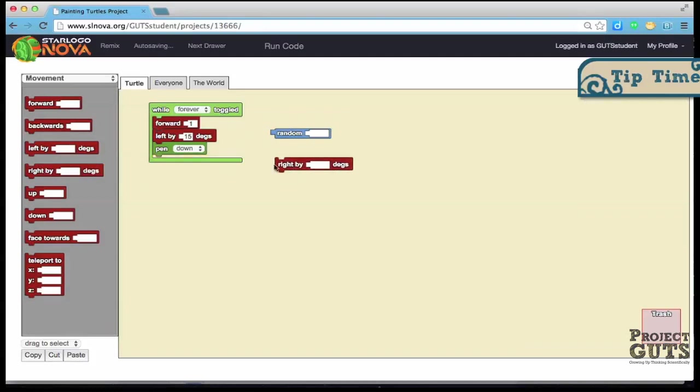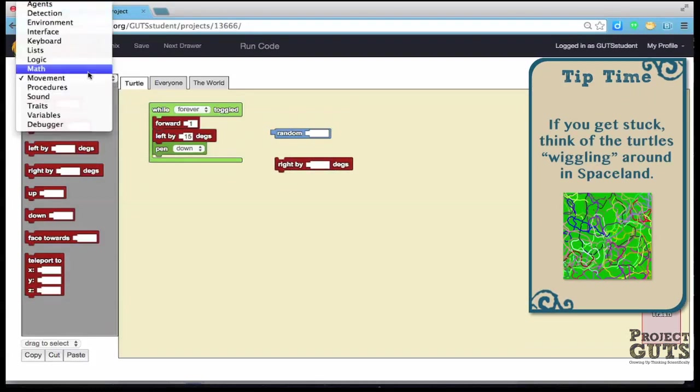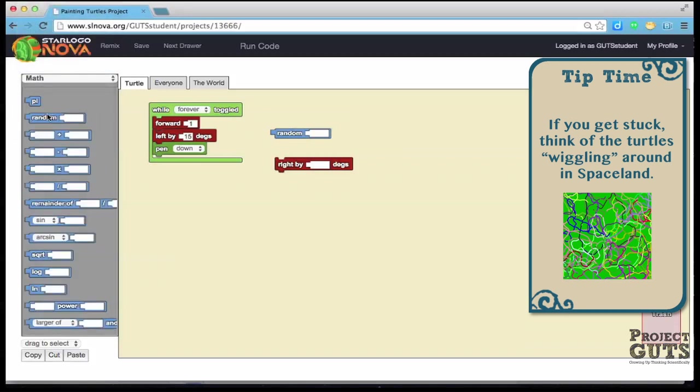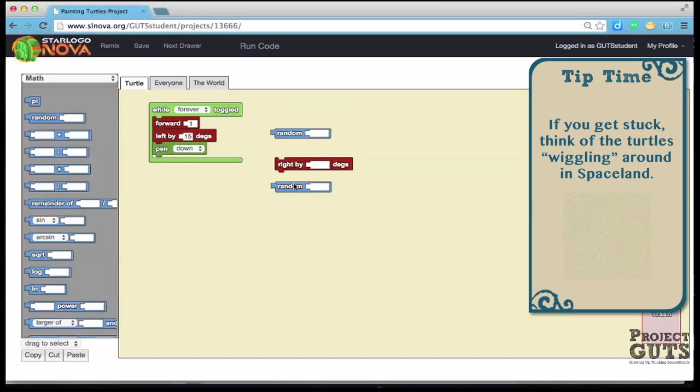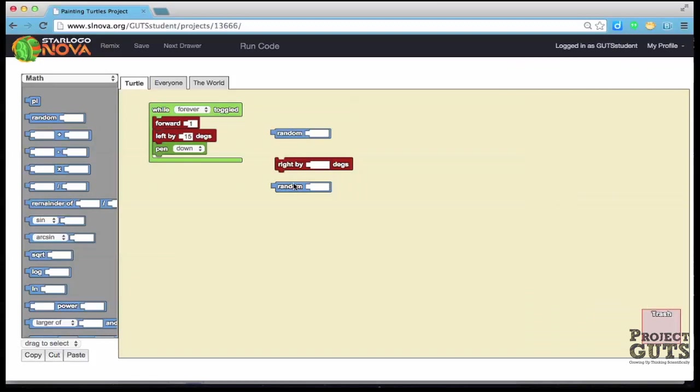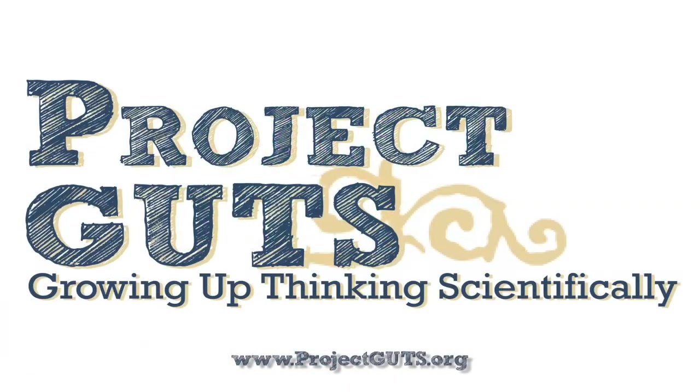And I want you to play around and get your turtles to just do some crazy stuff on the space land and to try using different ways of getting to that craziness and think about what that random block is doing. Enjoy and share with us and let us know what you find out.